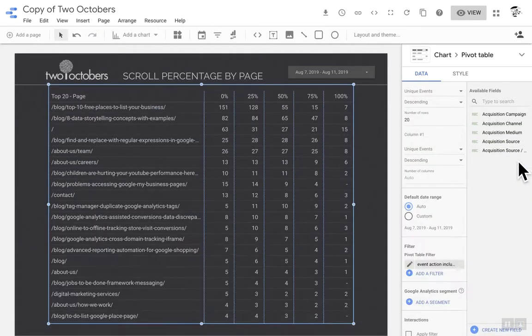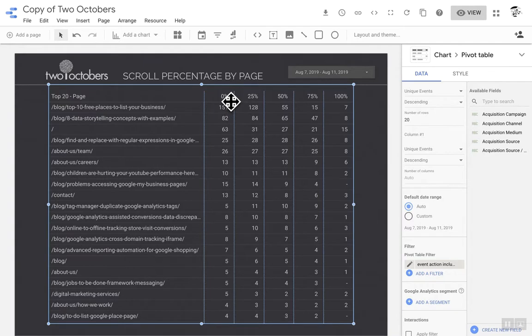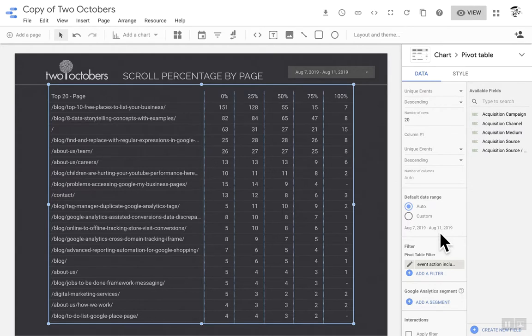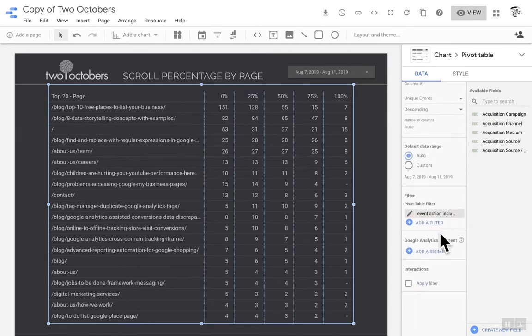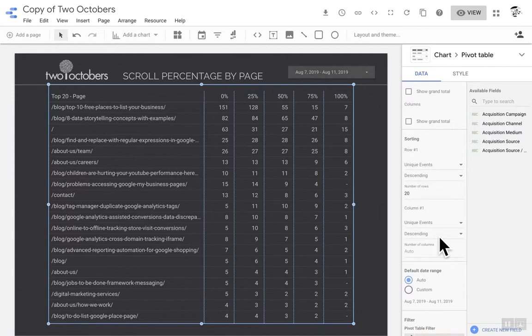Close that. Close that. Okay, so what that does is gets me the columns where the action from the Google Analytics event only includes these actions, because you might have other events in your Google Analytics account. The other thing, sorting.